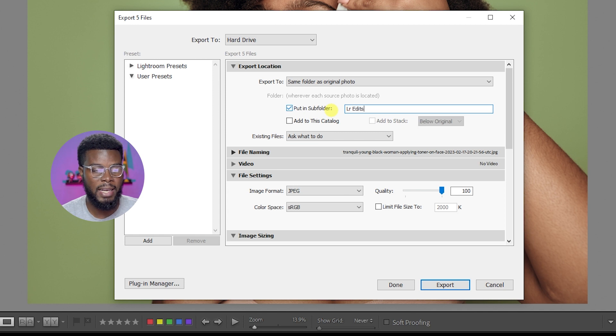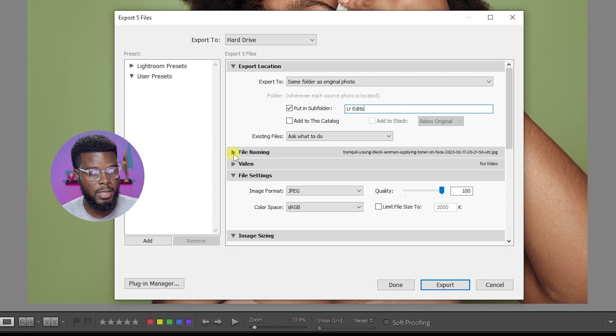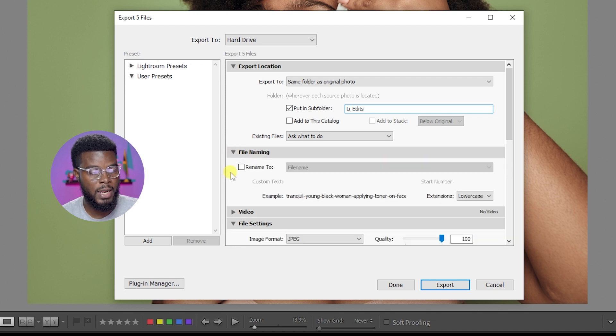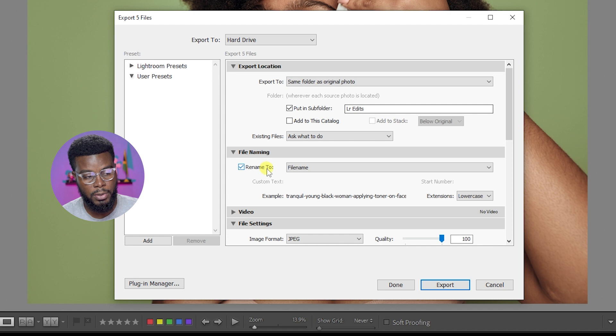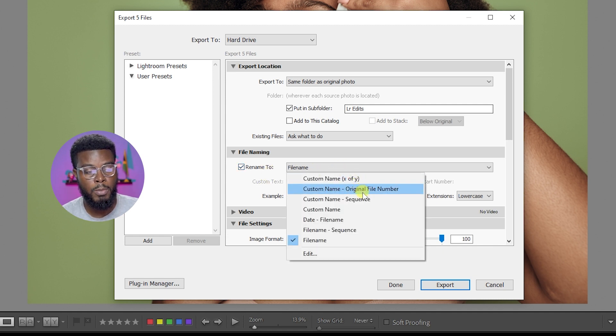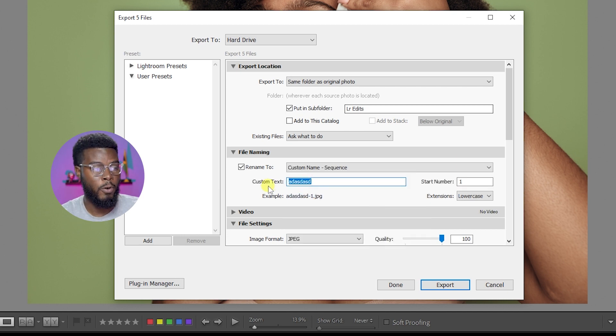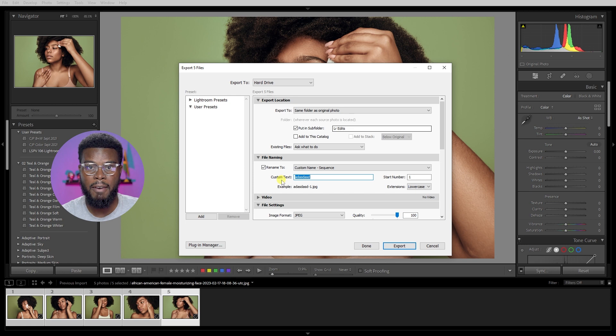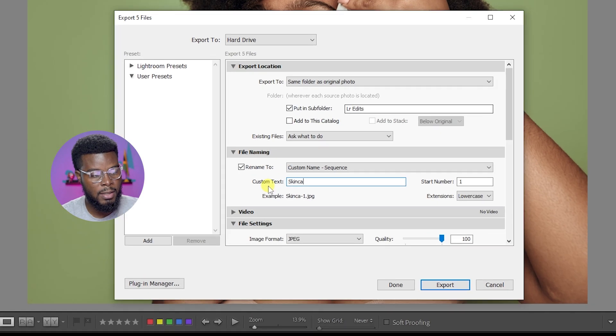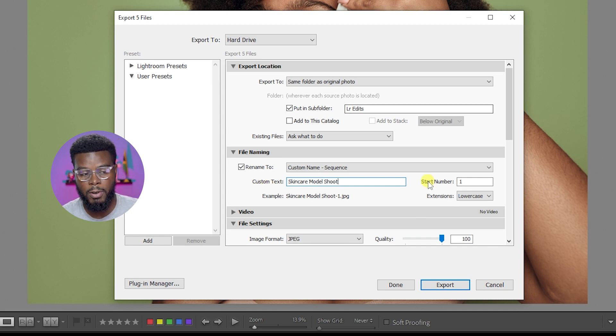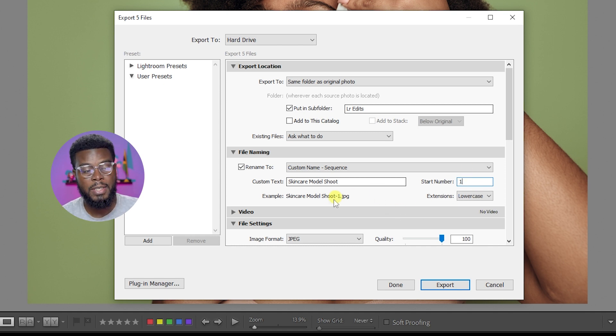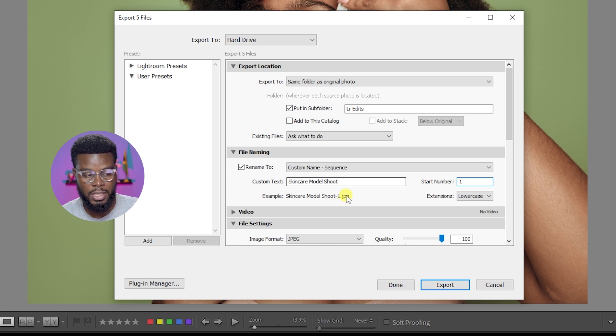Then you come here to this file naming tab, you click the arrow to expand it and you have to check this box that says Rename To. What you can do is click this filename drop down, come down to Custom Name Sequence. This is where you get to enter your custom name. For this model, these photos that we have here, let's say we want to name it Skincare Model Shoot. For the sequence you'll see over here it says start number is one. You can change the start number if you want but I normally keep it at one. Then you see it says Skincare Model dash one dot JPEG.